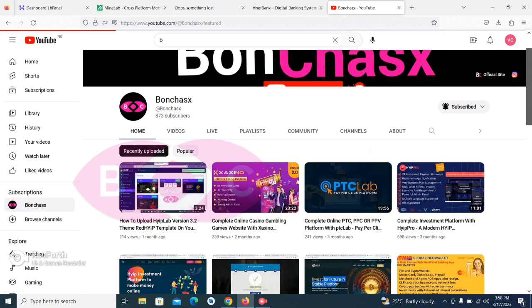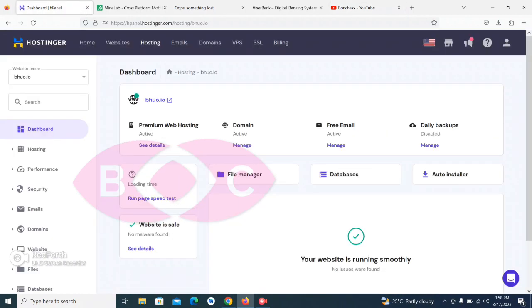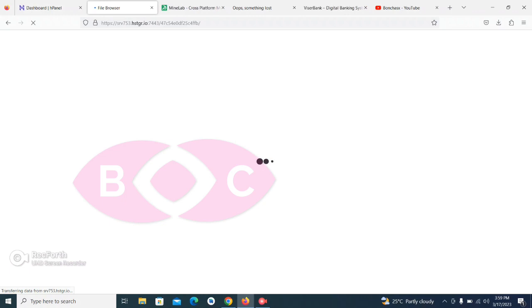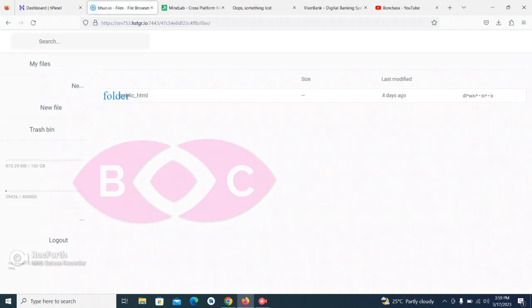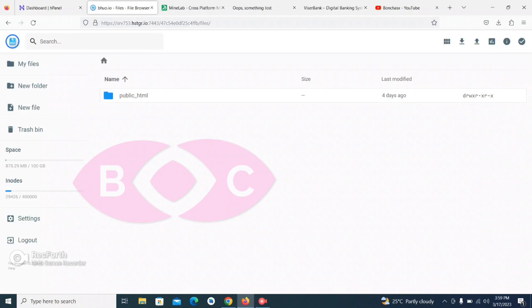Once you are done subscribing to our channel, move to your cPanel. I'm using Hostgator and this only has an hPanel, not a cPanel, but it's the same thing — what is in hPanel is also in cPanel. What we need to do is move to our file manager. In hPanel you can find File Manager or use the search button on the top to search for it, then click on it.